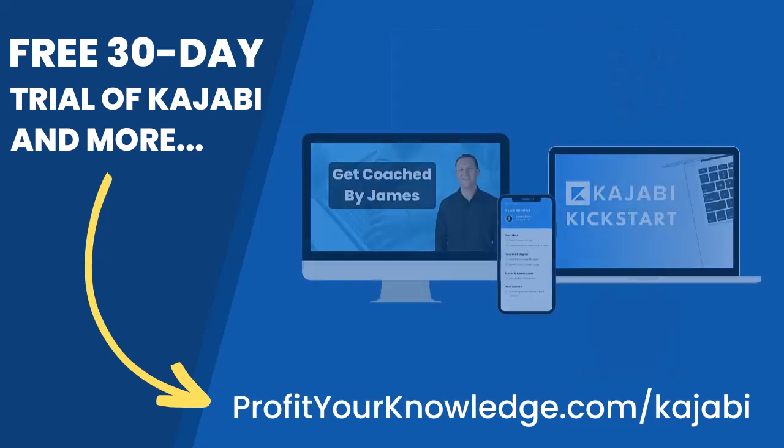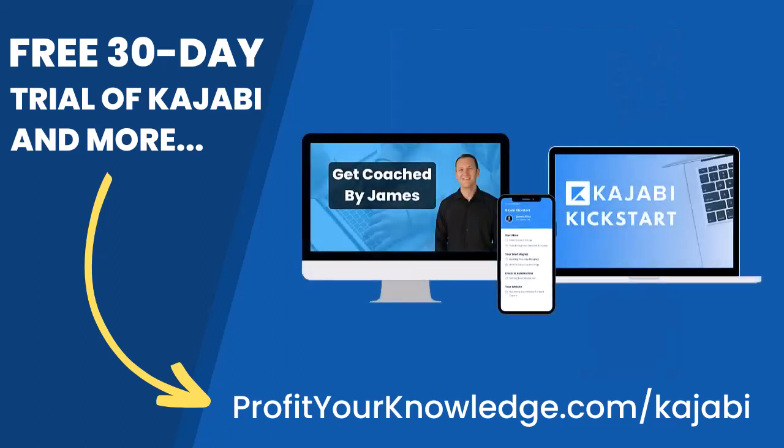All this is free, and you can get instant access by going to profityourknowledge.com slash Kajabi, or clicking the link down in the description. Without further ado, let's dive into Kajabi.